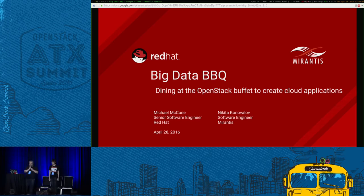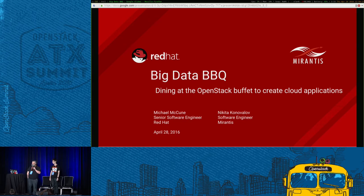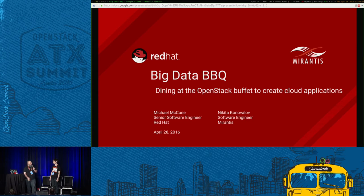Welcome everybody to the Big Data Barbecue. My name is Michael McKeown, and I'm a developer with Red Hat. I'm joined today by Nikita Konovalov, who's a developer with Mirantis.